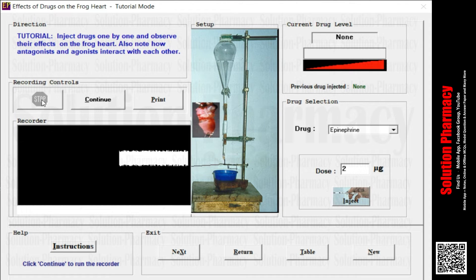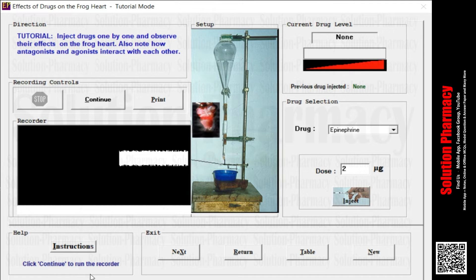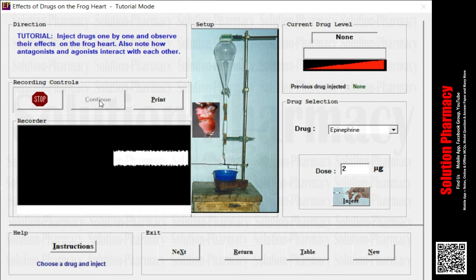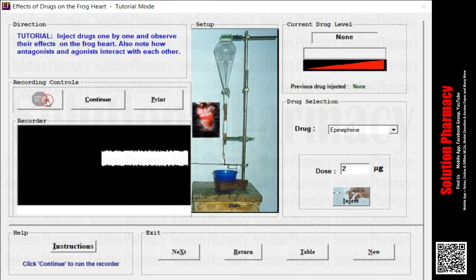Let's continue to the next tab — that is the Help tab. Here you will find basic instructions on what to do next. Since I have placed the stop button on, the instruction says: click continue to run the recorder. As per the instruction, if I click continue, the graph will continuously move towards the left side.